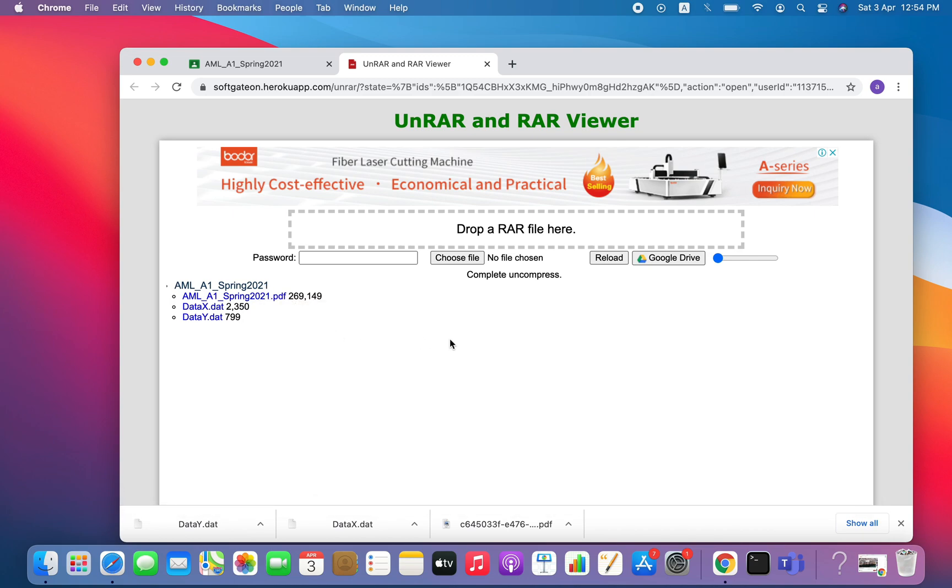One more thing: when you click on the Google Drive option, it will ask you for your email ID or password to proceed. So you can use any of your email ID and password which you want to use for Google Drive.